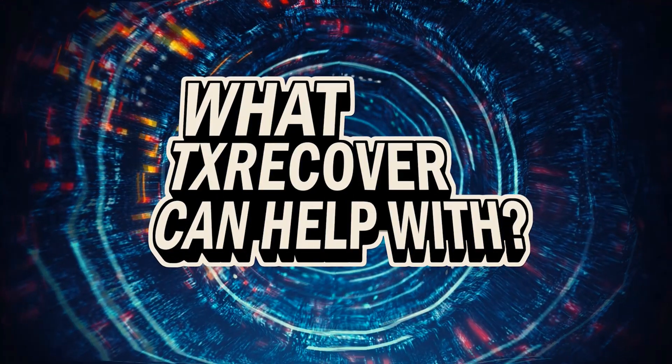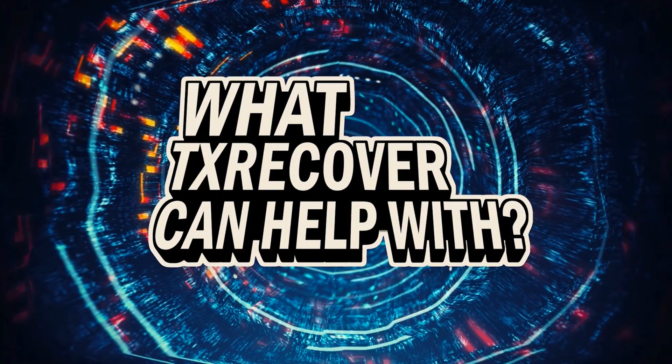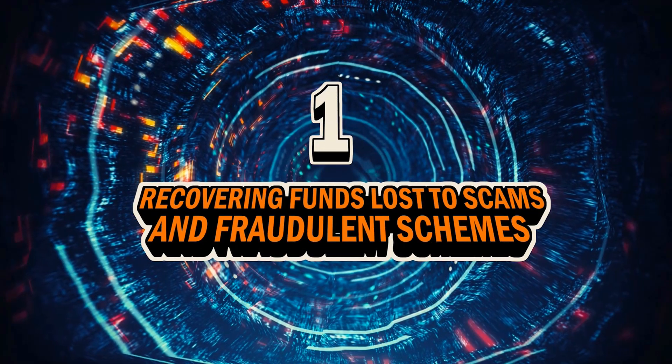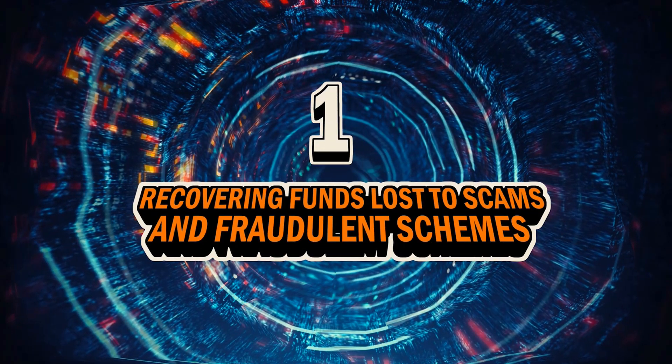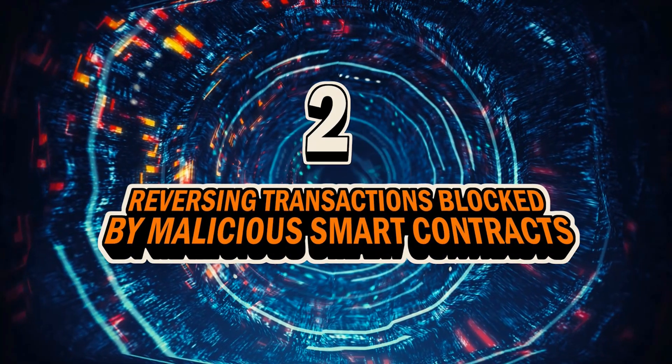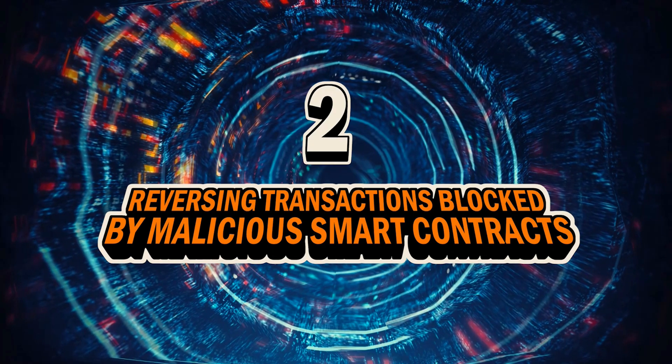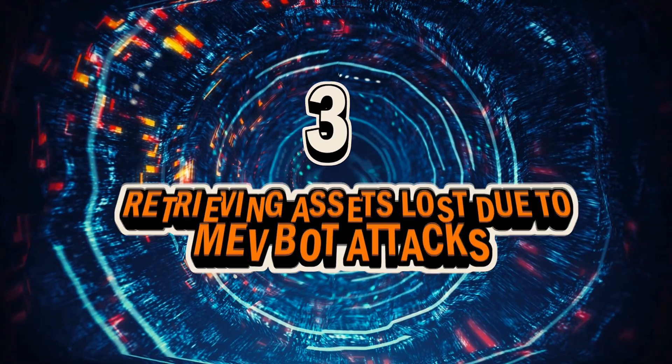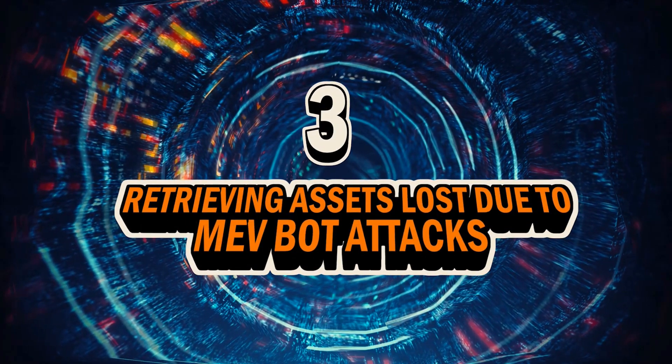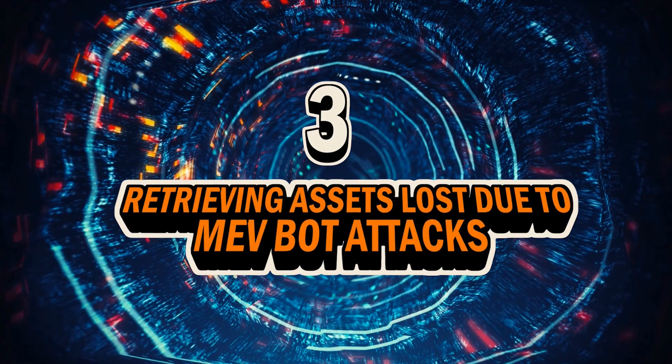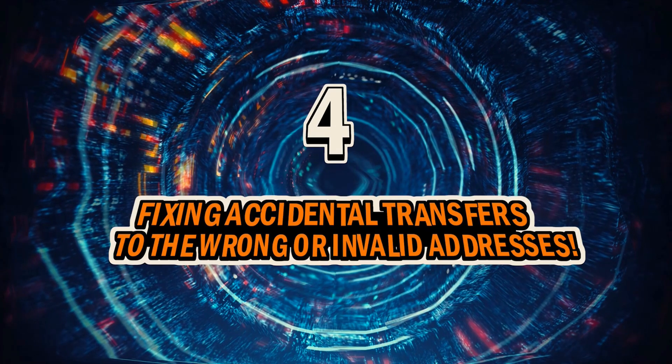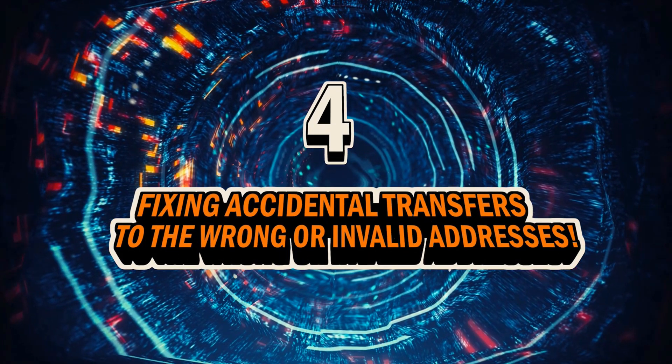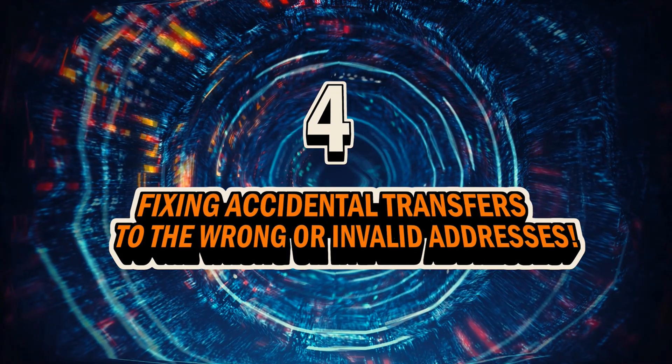What TxRecover can help with? Recovering funds lost to scams and fraudulent schemes. Reversing transactions blocked by malicious smart contracts. Retrieving assets lost due to MEV bot attacks. Fixing accidental transfers to the wrong or invalid addresses.